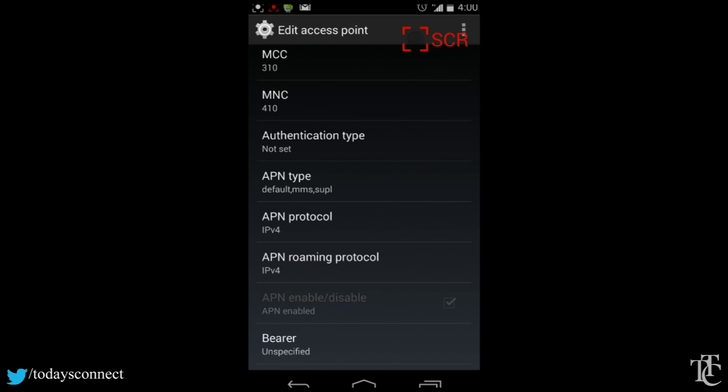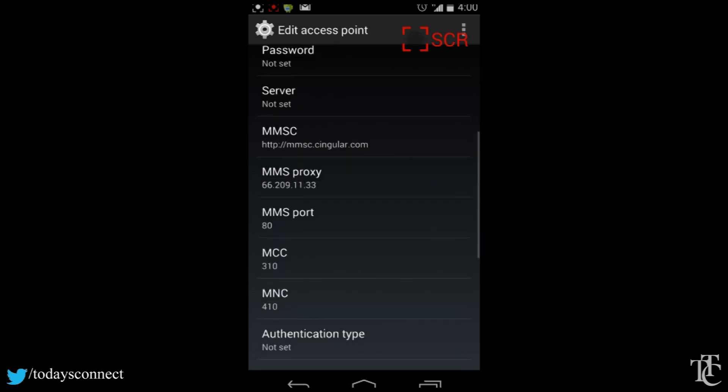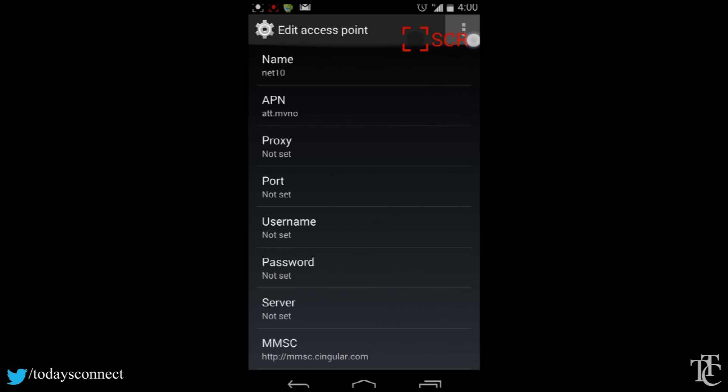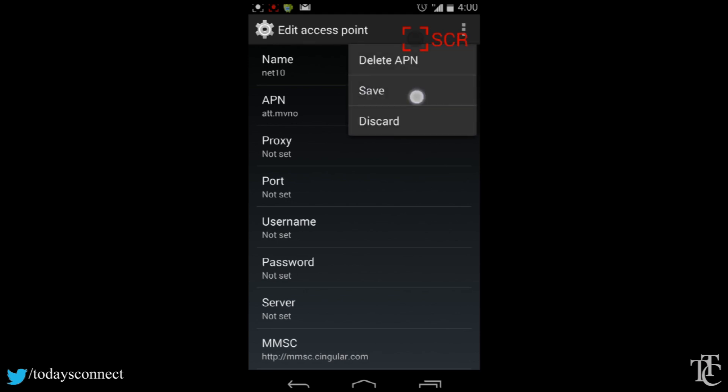Once you have all these settings in, you would save, make sure the option is checked, and then restart your phone. Then all you net 10 AT&T subscribers should be all good to go with MMS and data. Alright, so that about wraps it up guys.